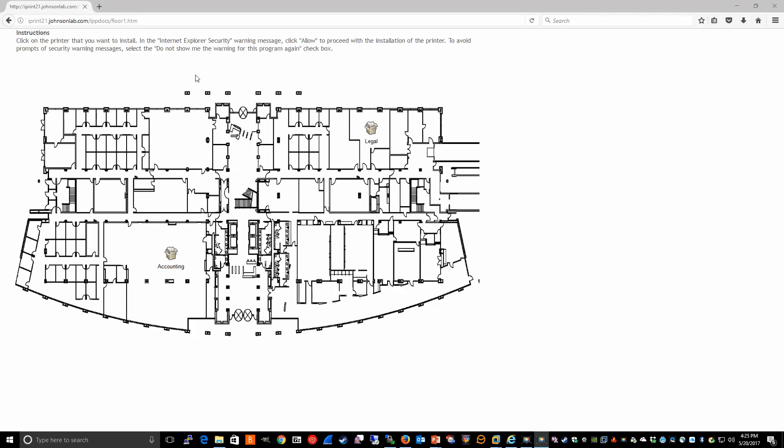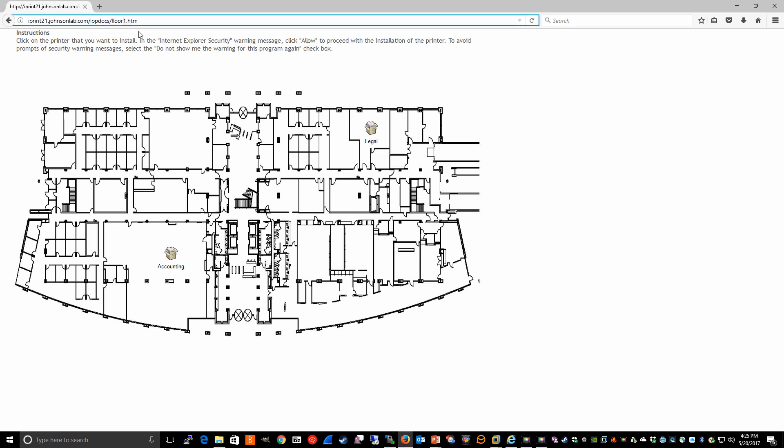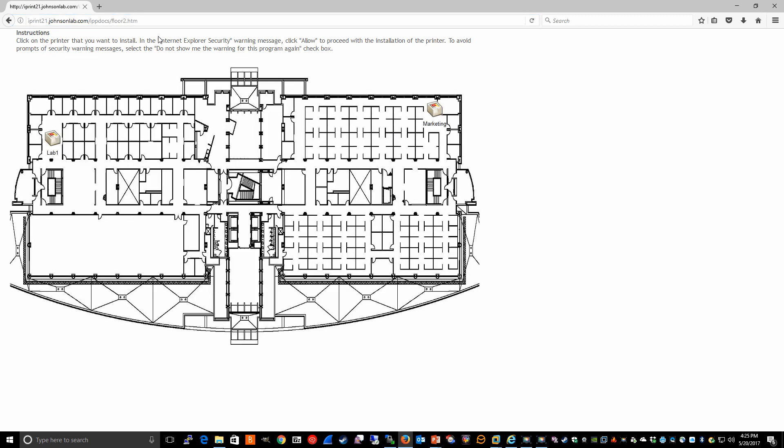So for example, going to the Floor 1 map, I just specify this URL. And as you can see, it brings up the Floor 1 map. And if I wanted to go to the Floor 2 map, I would do the same thing, and so on.